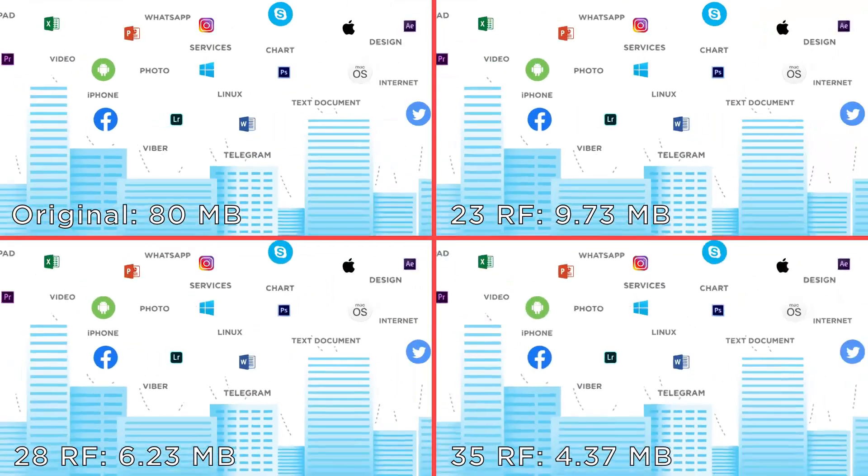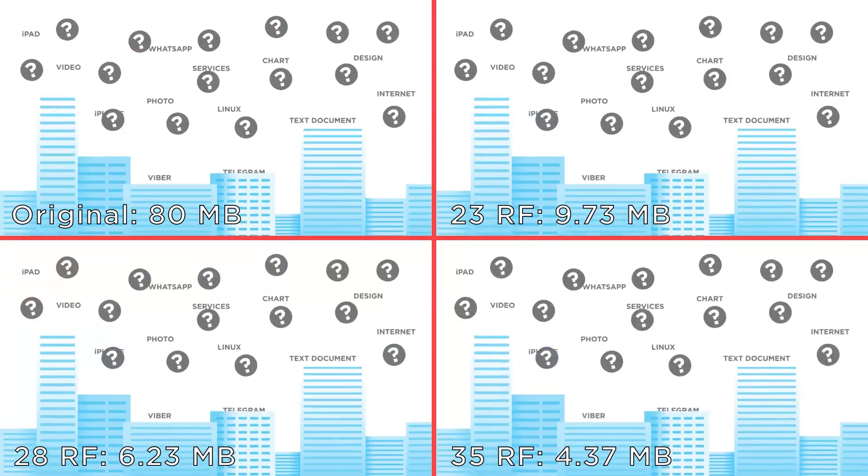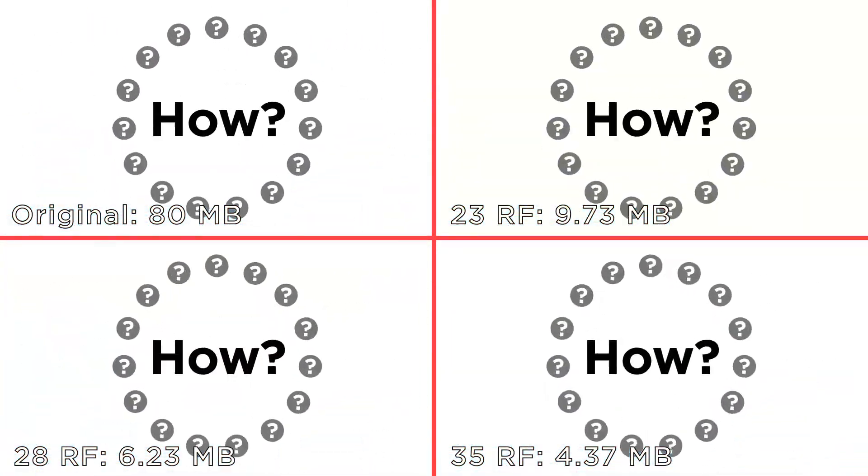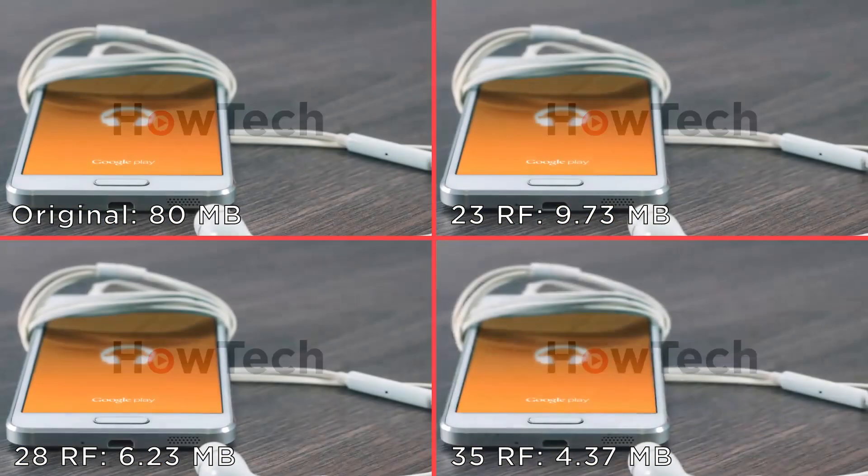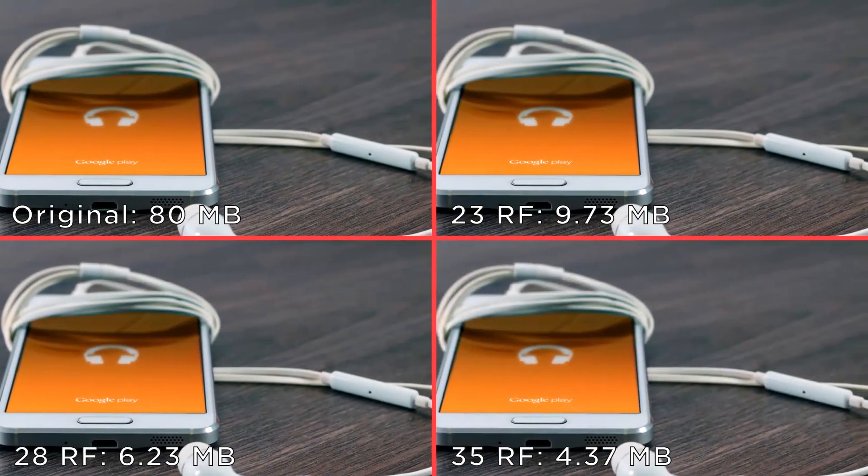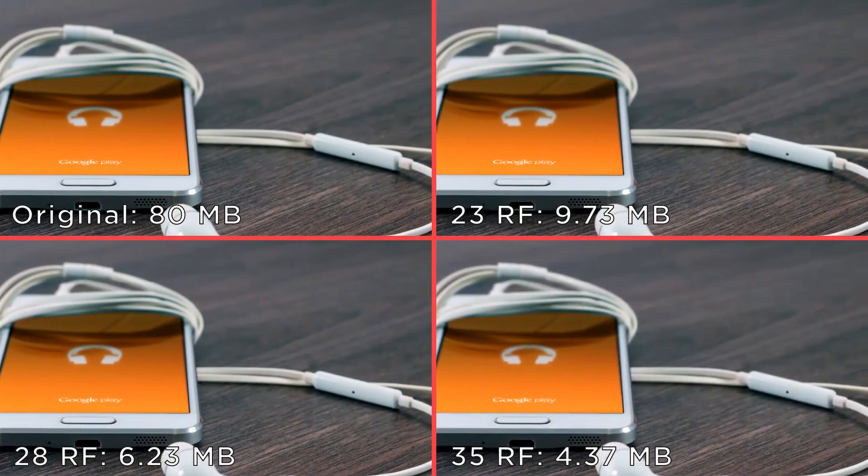Here are some more comparisons with varying RF values. For me though, 23RF works in most cases and works the best for me.